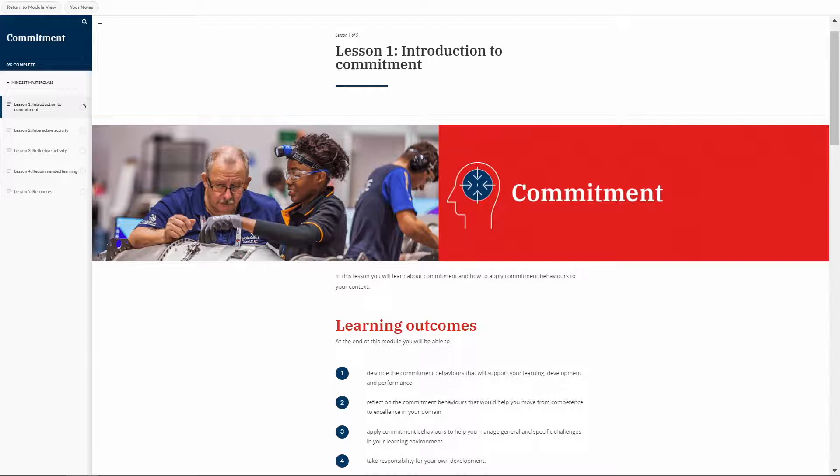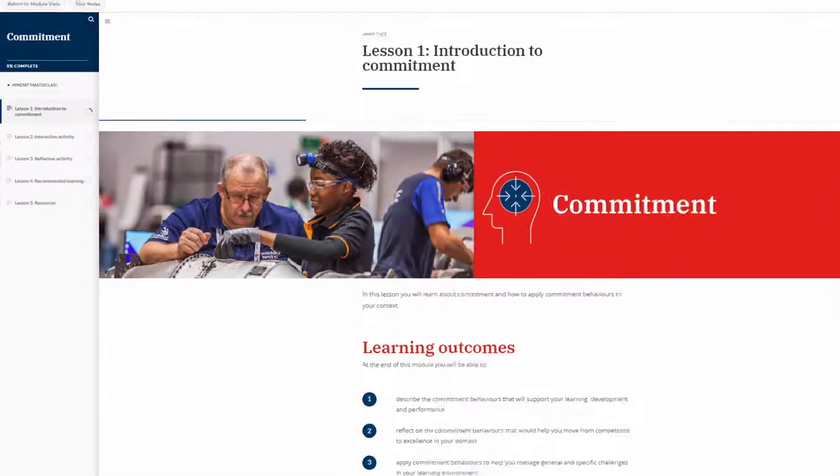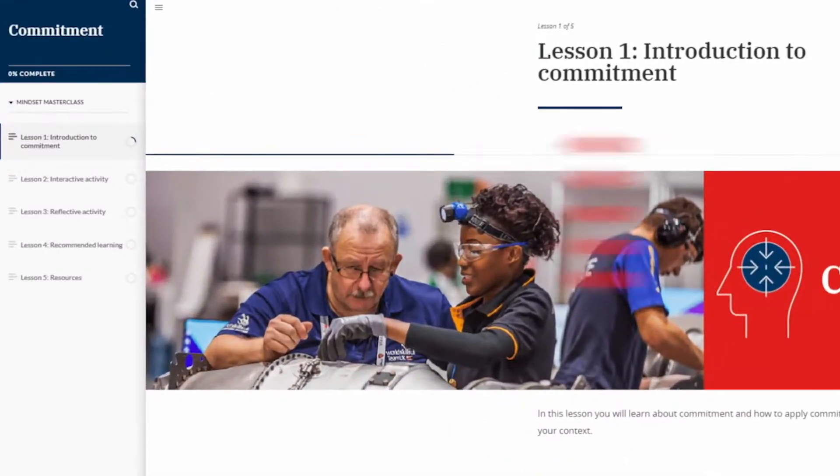The core learning is found within the 10 Mindset Masterclass modules. You can see the Commitment module here, which has several short lessons to complete.